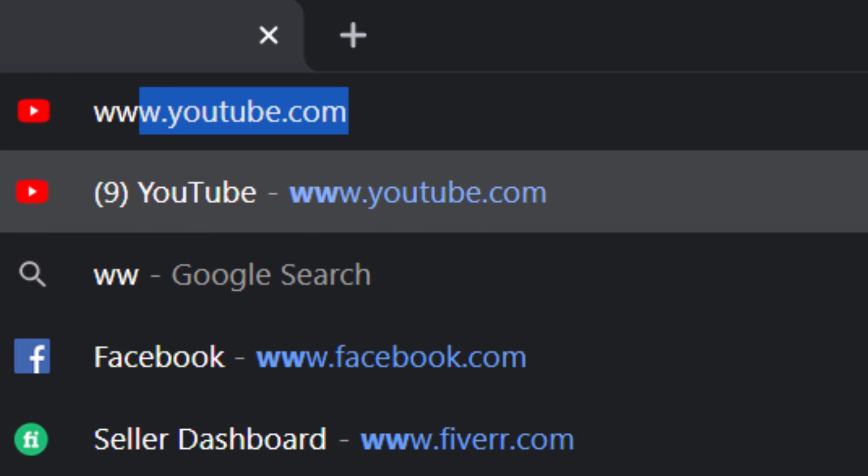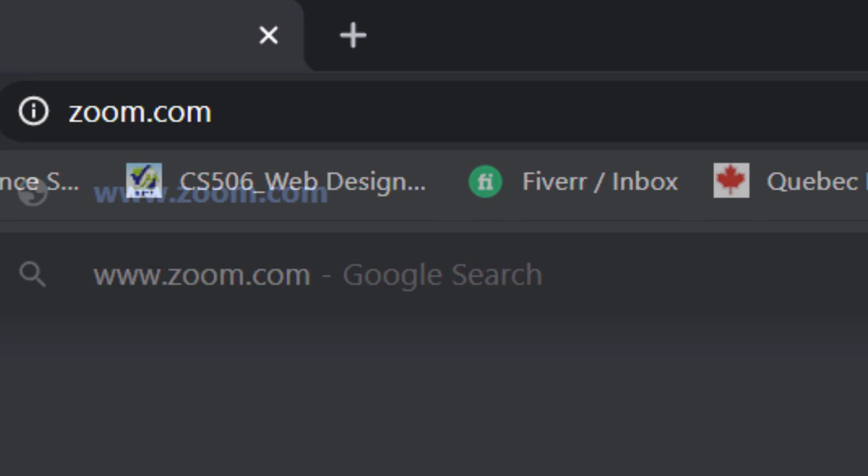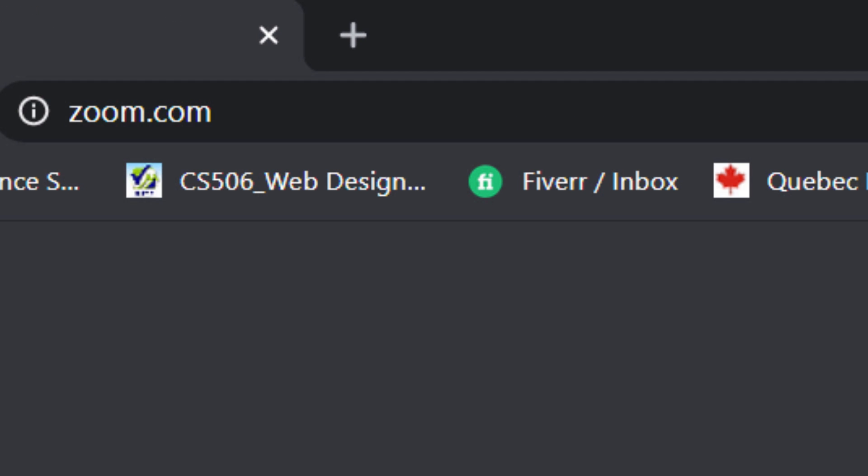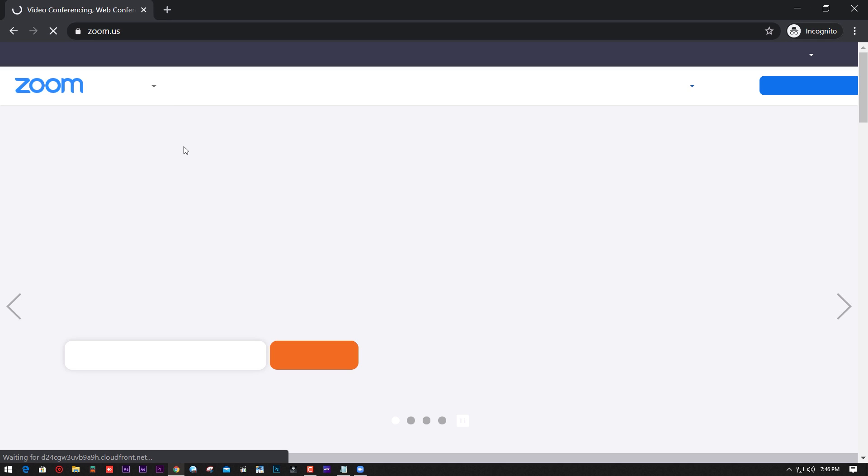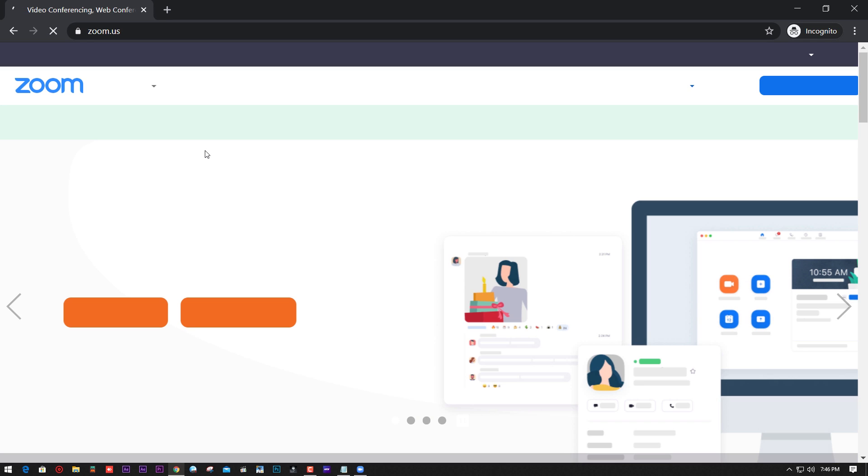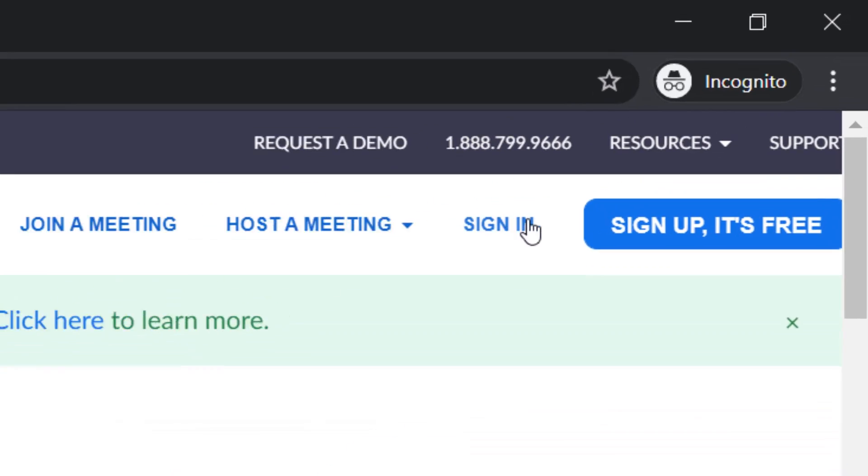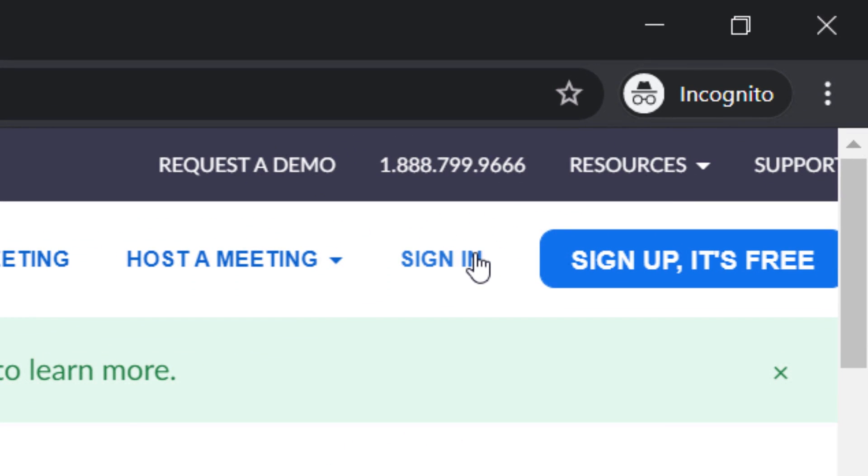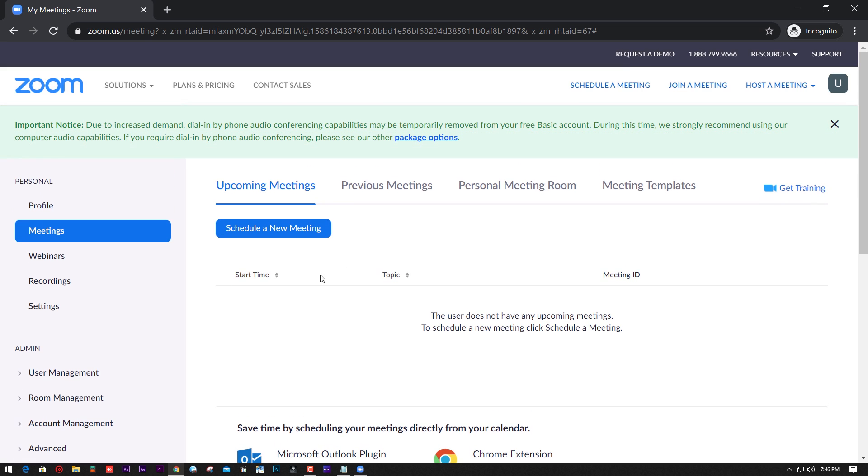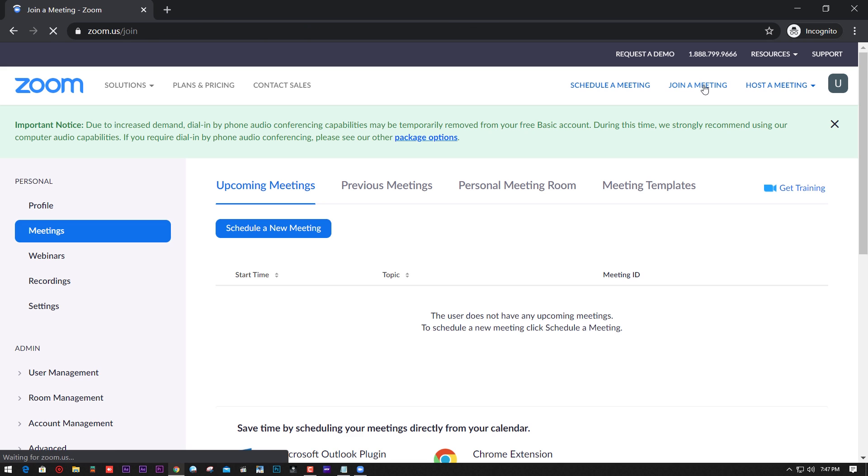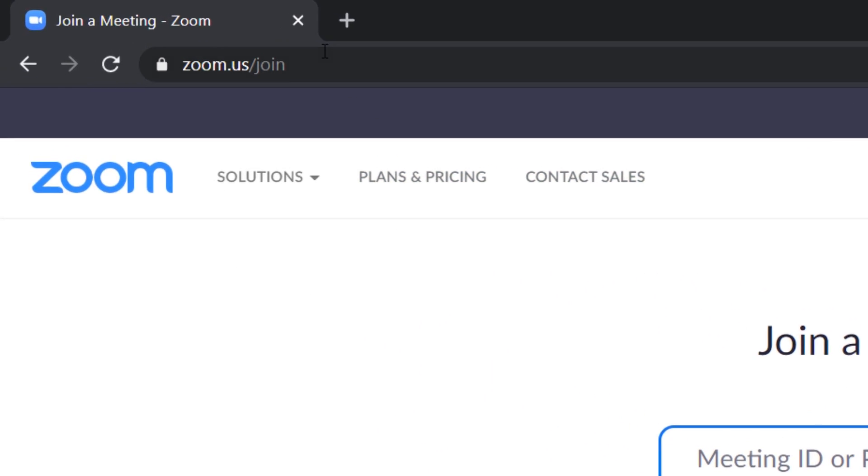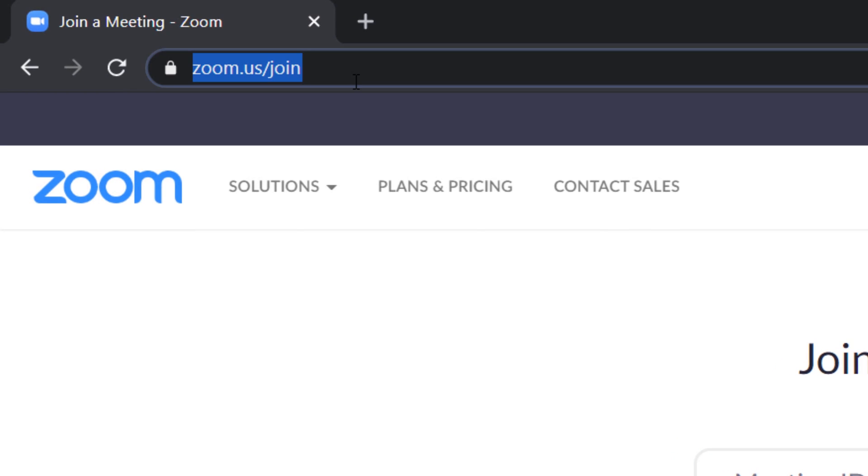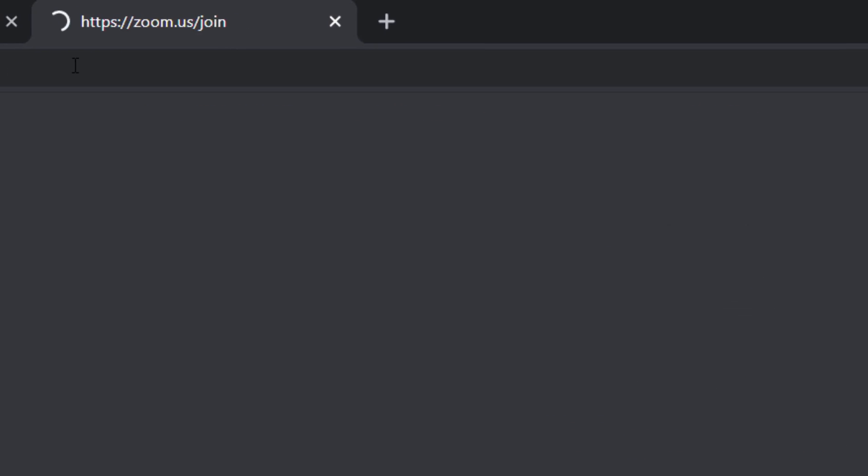Open zoom.com, go ahead and sign in, and click join a meeting. Copy the URL and paste it in different tabs.